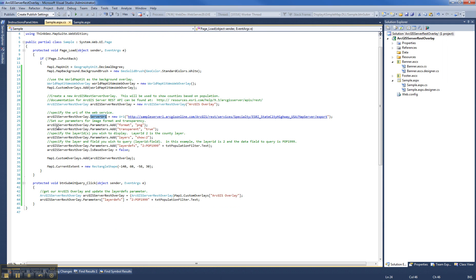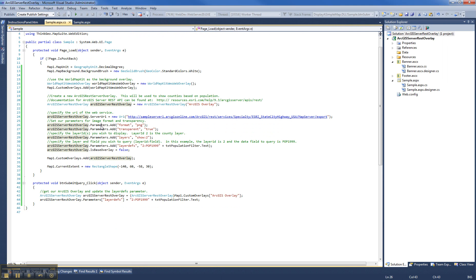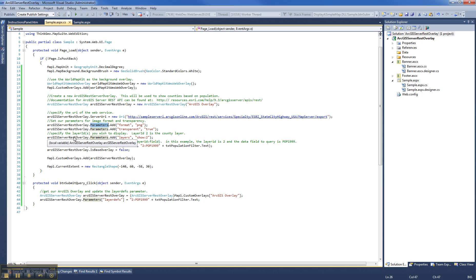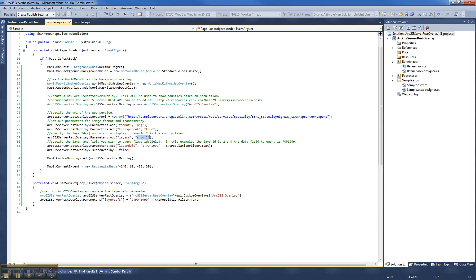So you can see after we specify the URI, we basically go and we look at parameters. We add the first parameter, which is saying we want it in PNG format. We add another parameter saying we want it transparent, which will allow the World Map Kit to show through behind the ArcGIS Server REST overlay. After that, we specify the layers. We're saying we want to show layer ID of 2, which is the county layer.